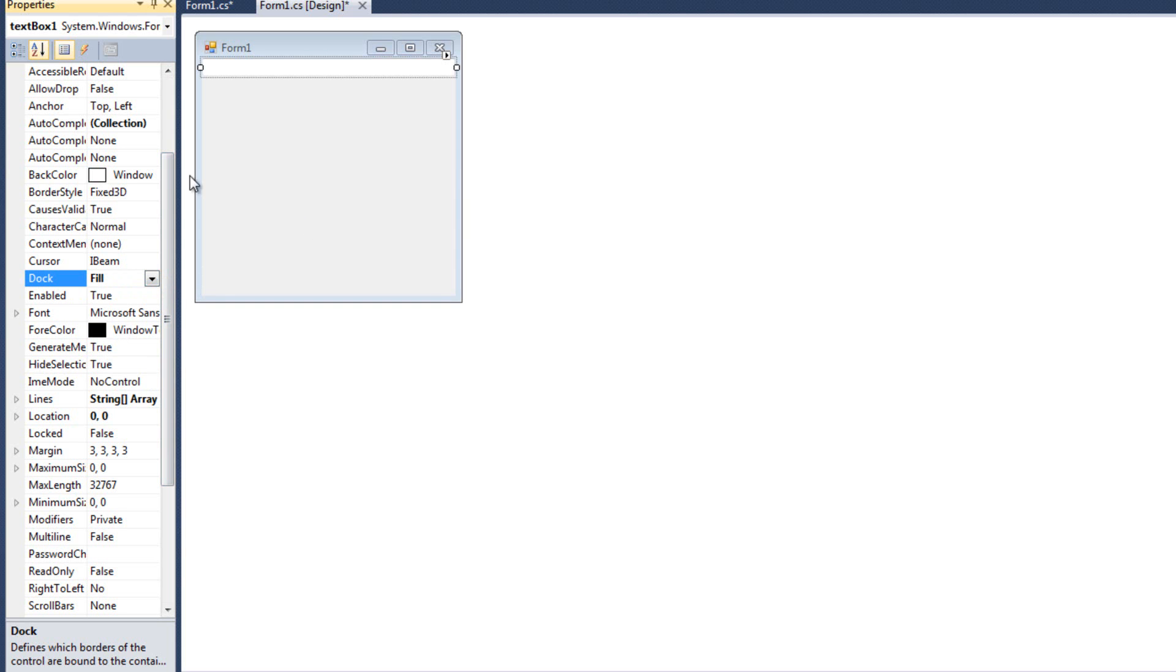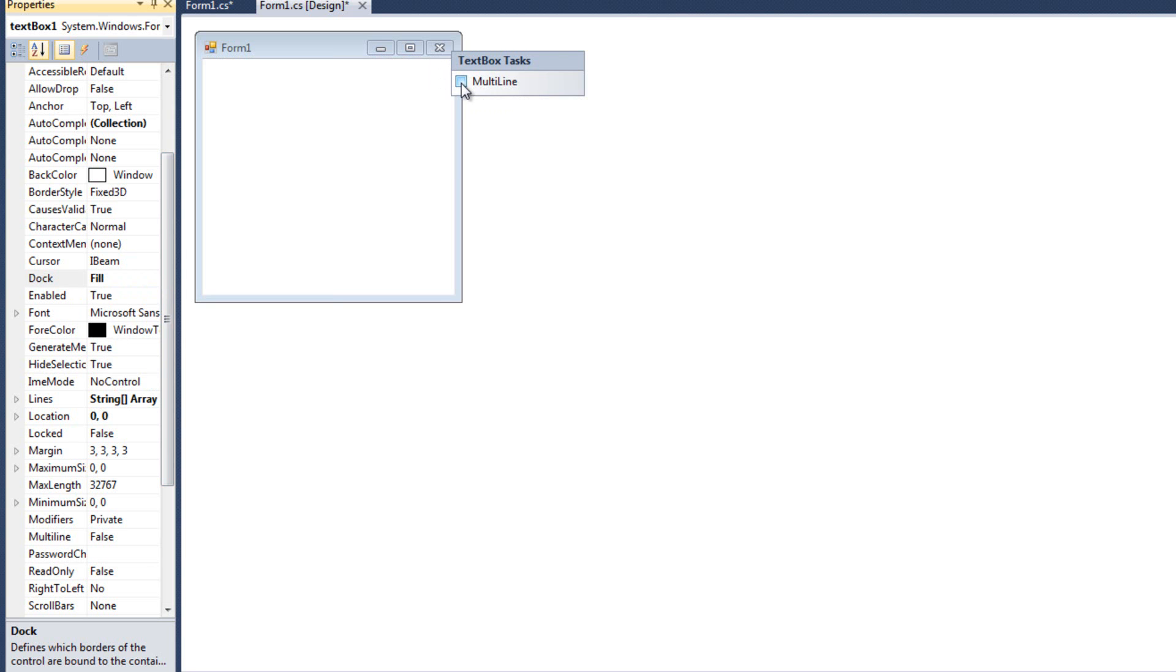Now you'll see, in the middle, it still only takes up the top. And the reason is it's a single line text box. It can't grow vertically.